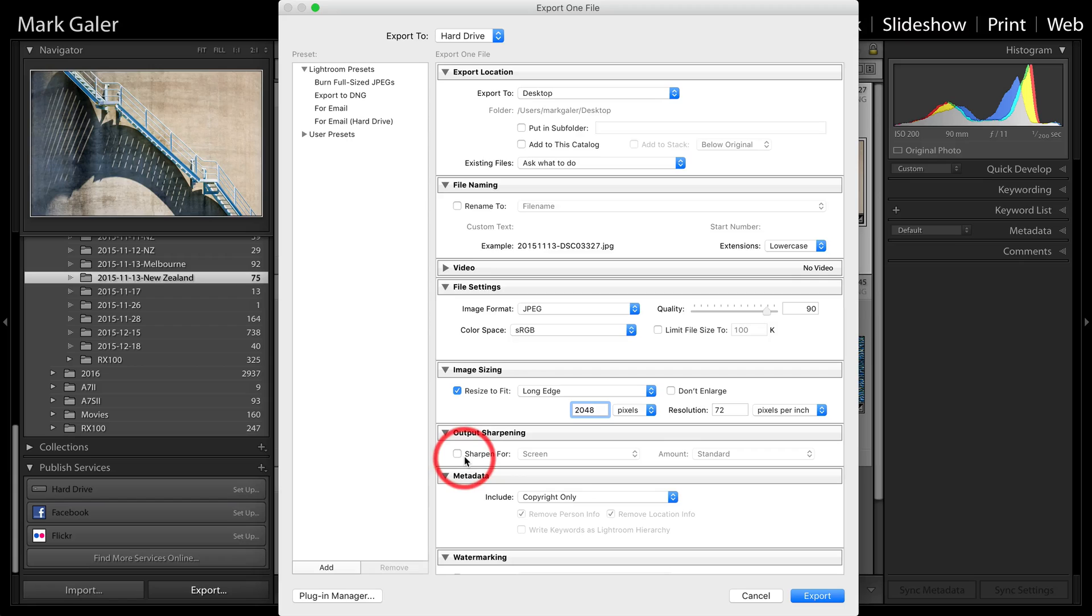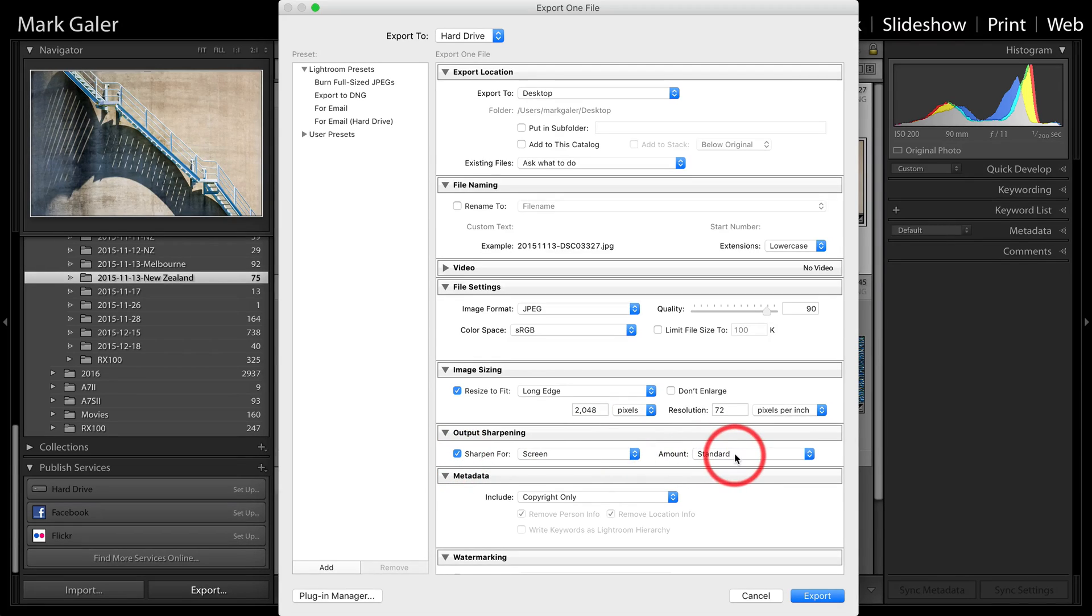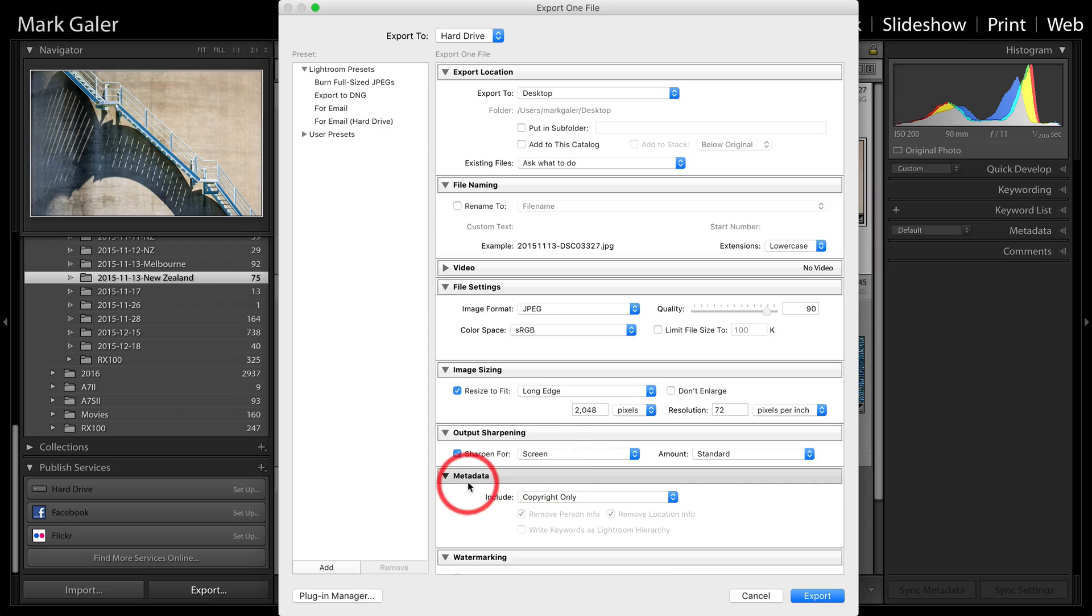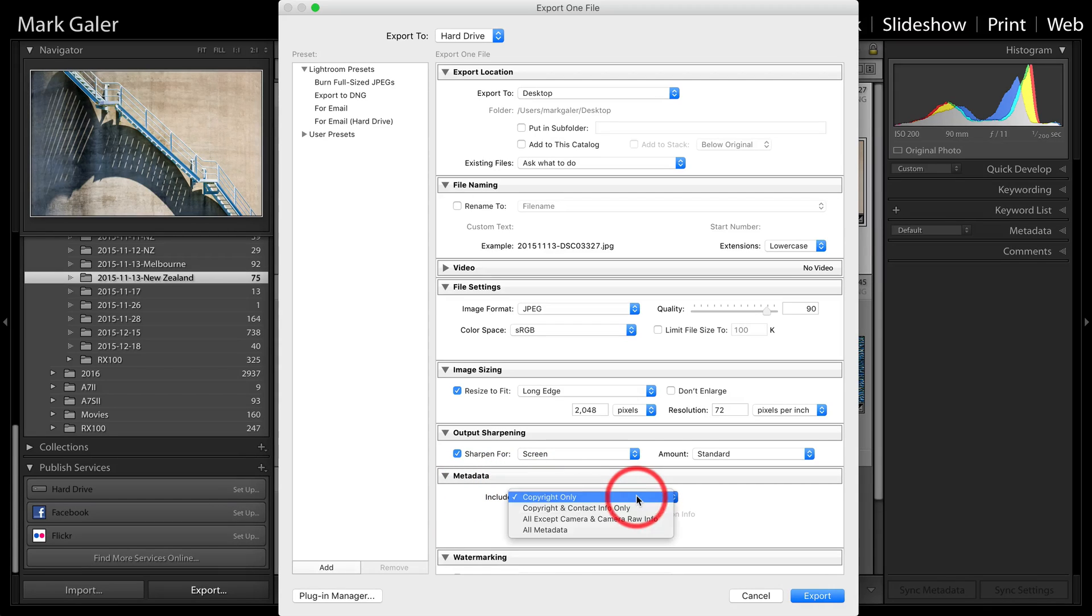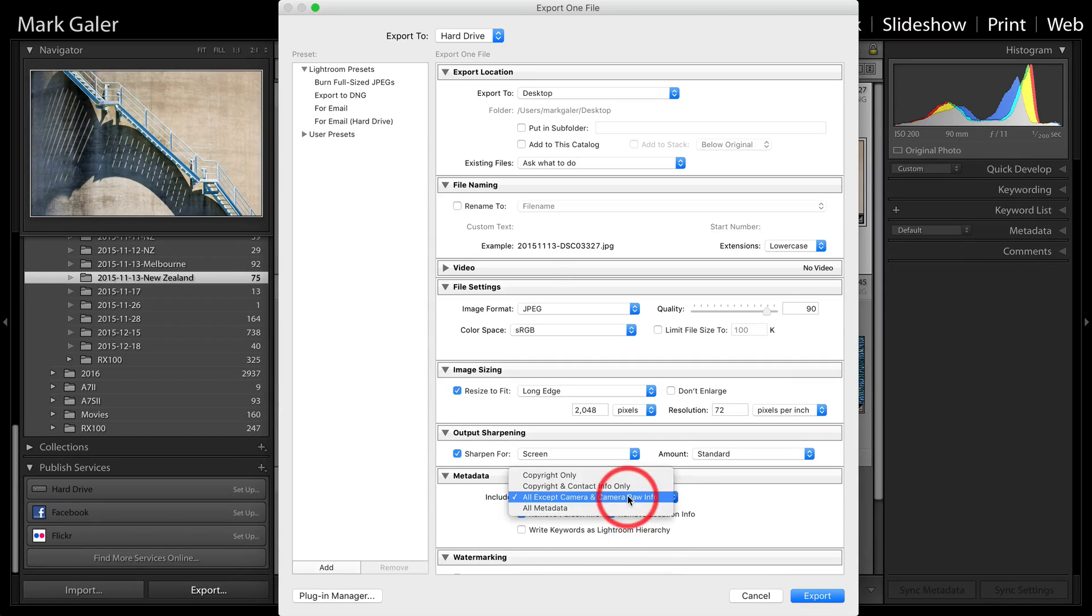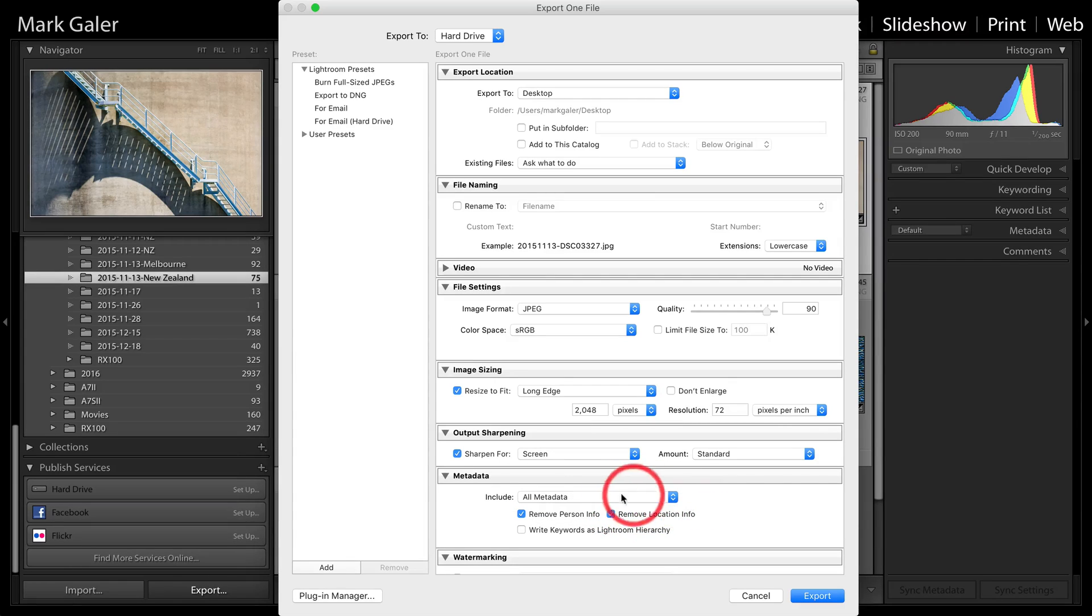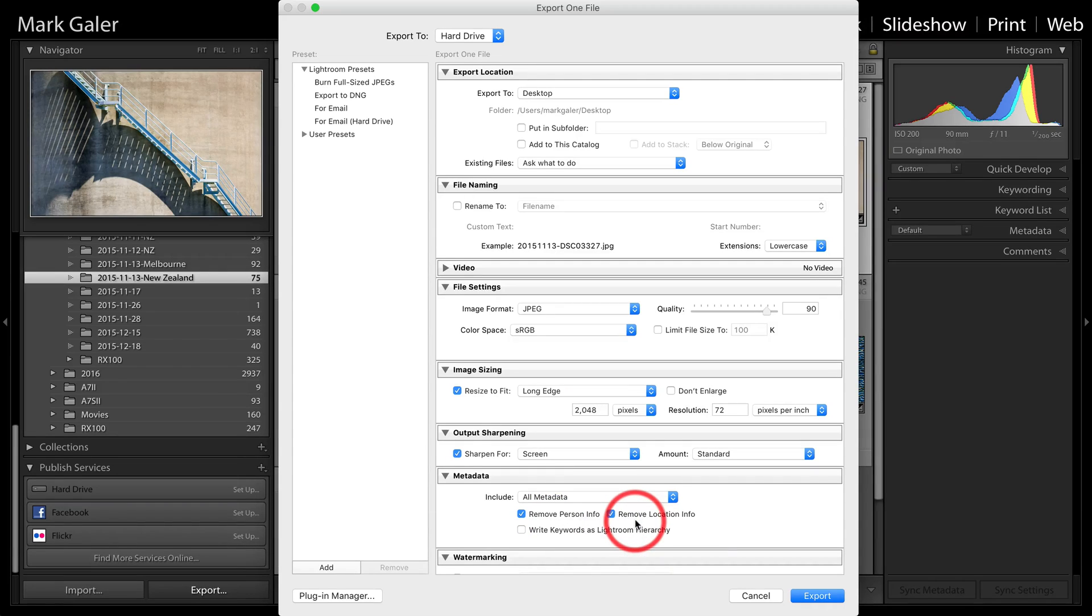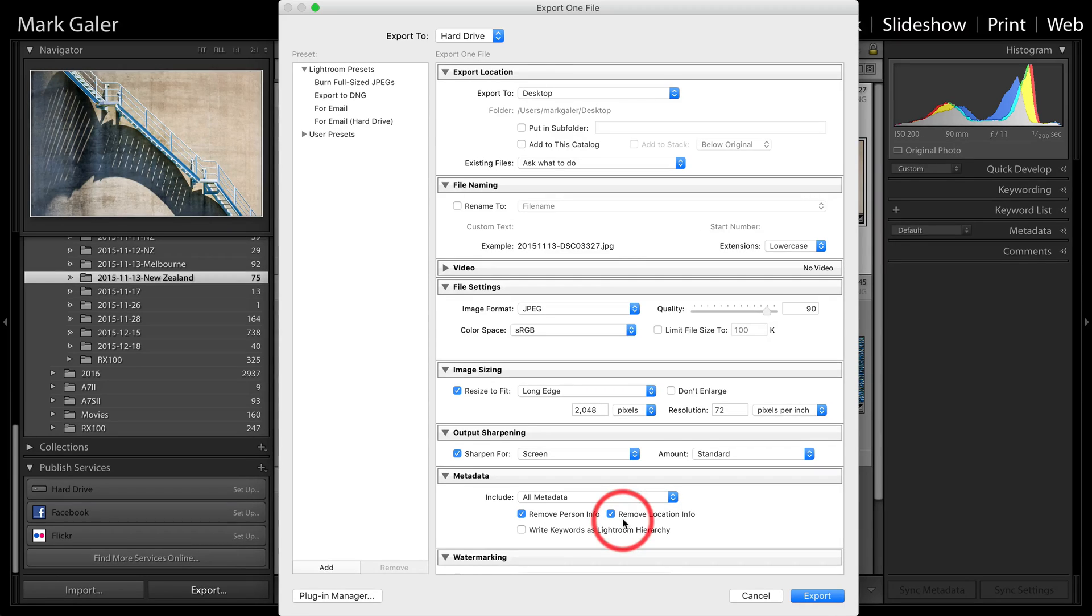Now, one of my favorite settings is unchecked, but I would check this and that is sharpen for screen standard. When we're coming down from high megapixel images captured with our cameras, they will soften up a bit as we're saving a much smaller image. Another thing that I would typically like to do is in the metadata, instead of choosing copyright only, I will choose all camera and camera raw info. So we can do that or we can choose all metadata. Now, a couple of the boxes that stay checked is to remove the person info and also remove location info. Especially important if the images are coming from maybe mobile phones and we're not wanting the viewers to see where these images were actually captured.